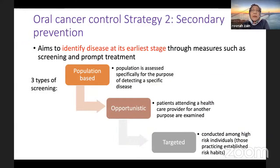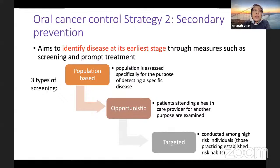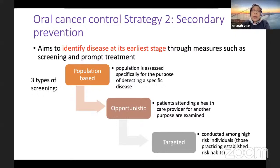Let's move to the second part of this lecture. Secondary prevention aims to identify disease at its earliest stage through screening and prompt treatment. There are three types of screening: population-based screening, where you go into a population to detect a specific disease; opportunistic screening, where patients attending a healthcare provider for another purpose are examined; and targeted screening, conducted among high-risk individuals practising established risk habits.